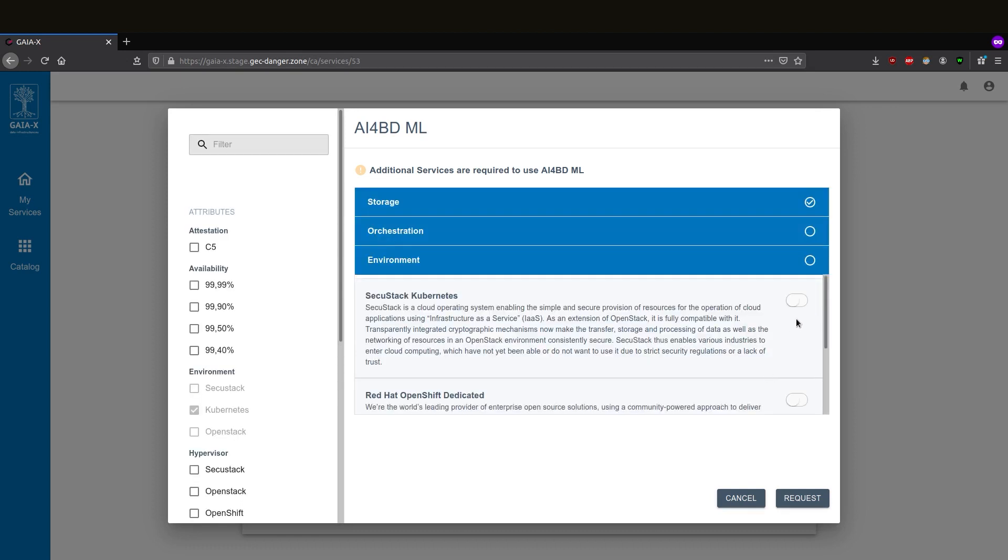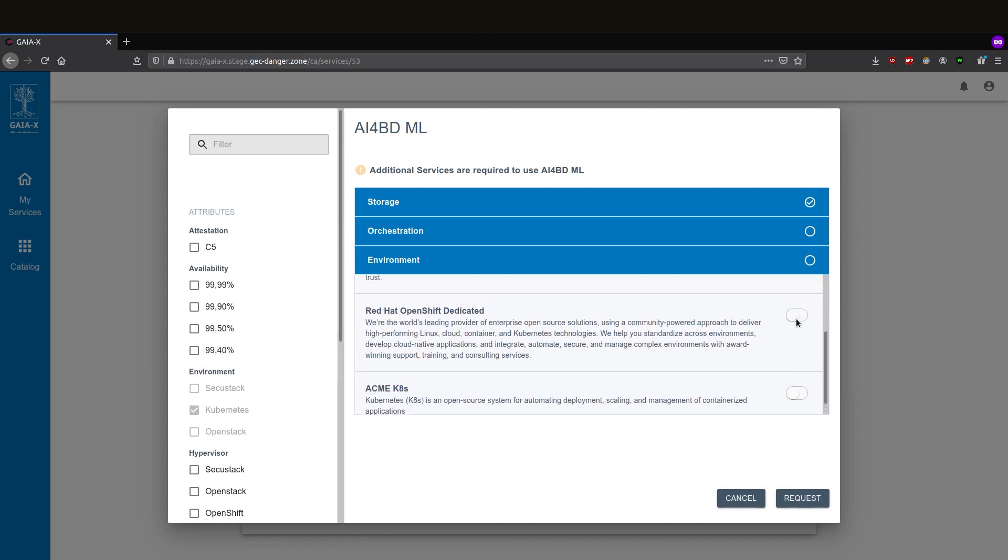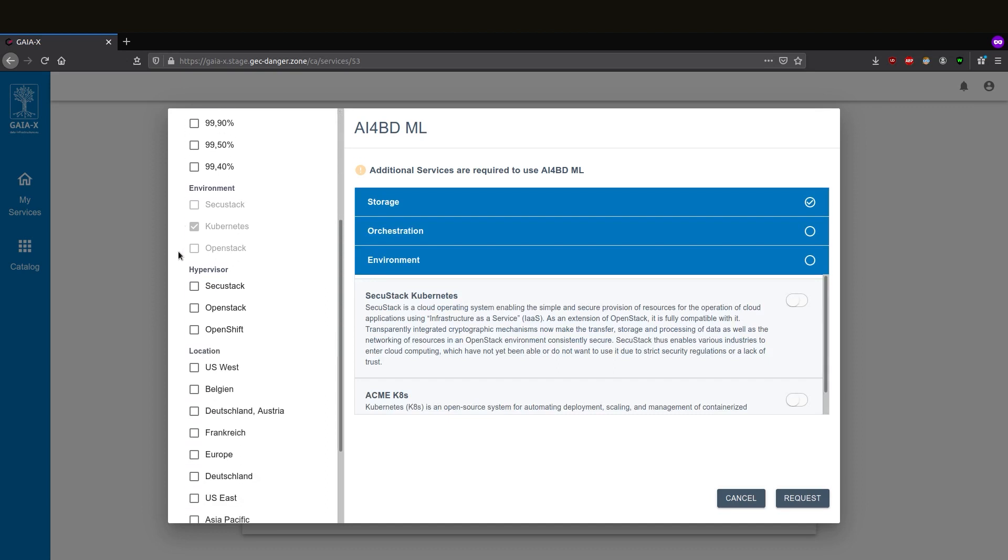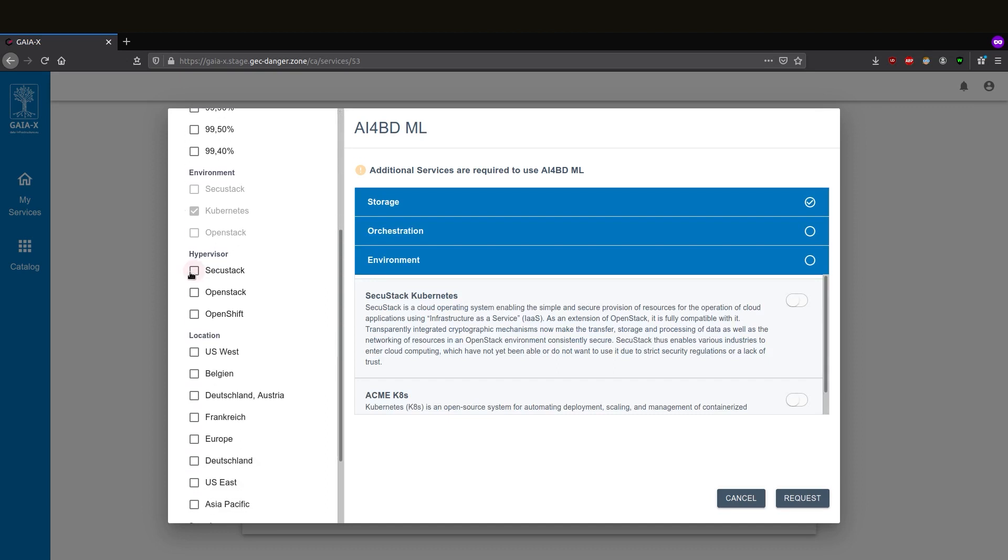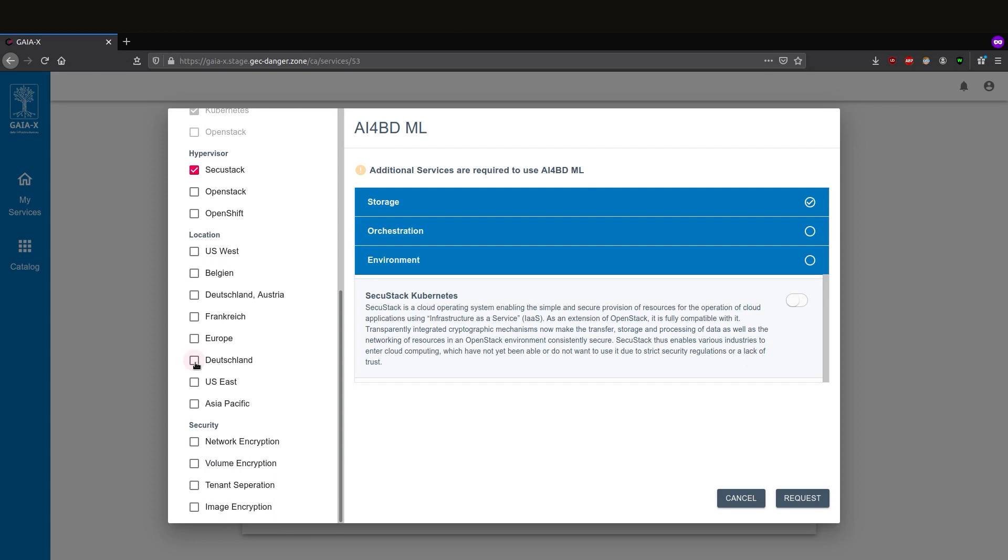The application also needs an environment in which it runs. The user requires a C5 attestation, the Secostack hypervisor that the service runs in Germany, and several security features.